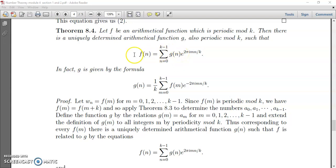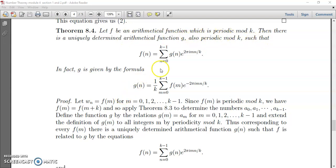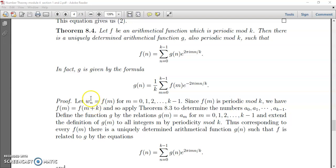So let us see what happens. Suppose f is an arithmetical function which is periodic mod k. Then the proof can be similar to that of the previous one. Here, instead of f(m), we can replace it — in the previous theorem we can replace w(n) by f(m) for all m equal to 0, 1 up to k minus 1.